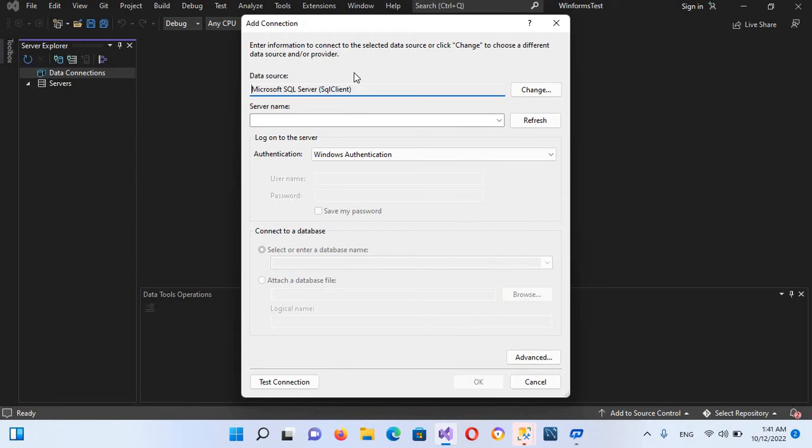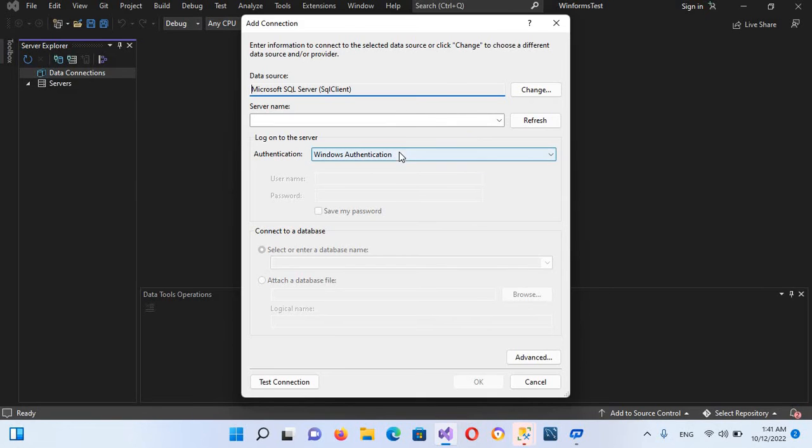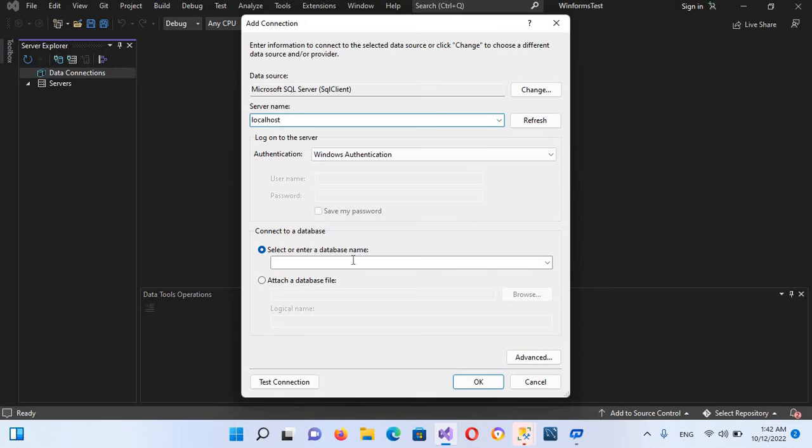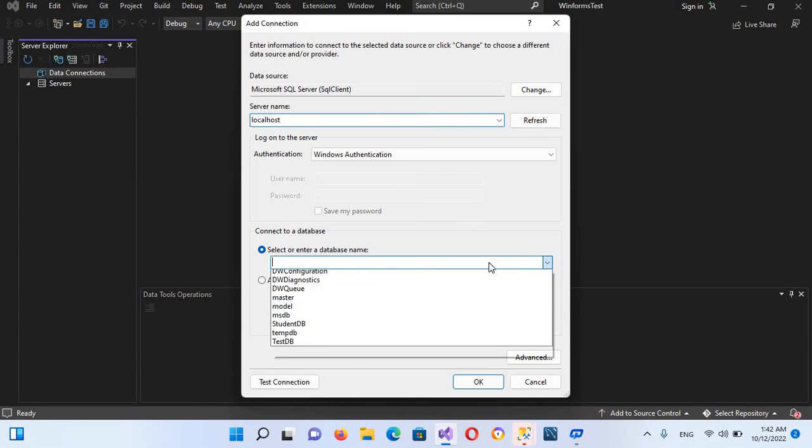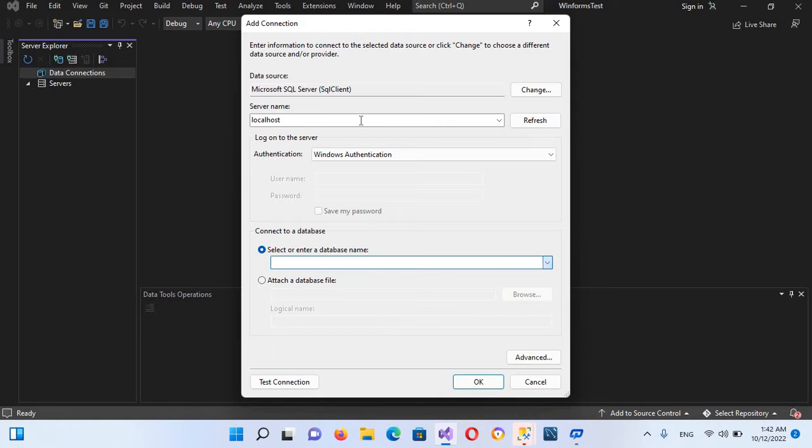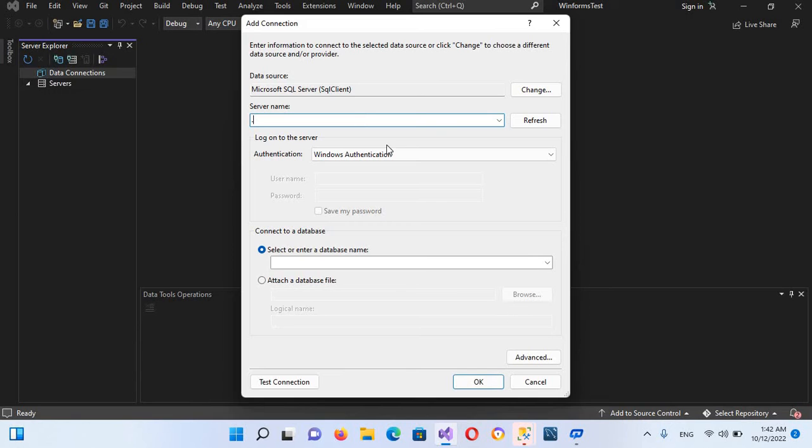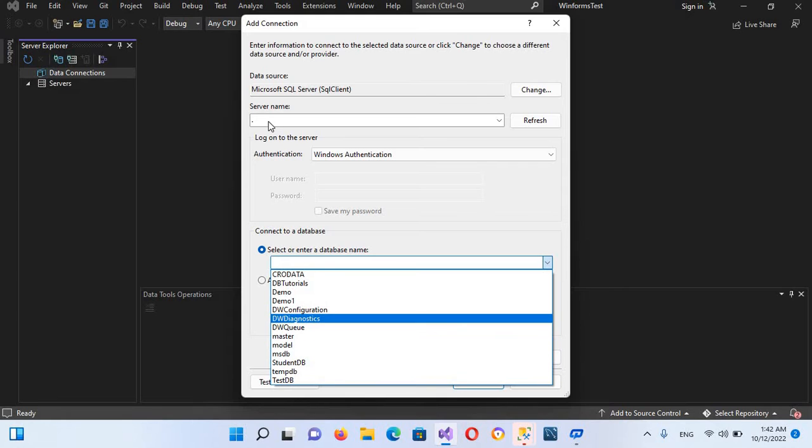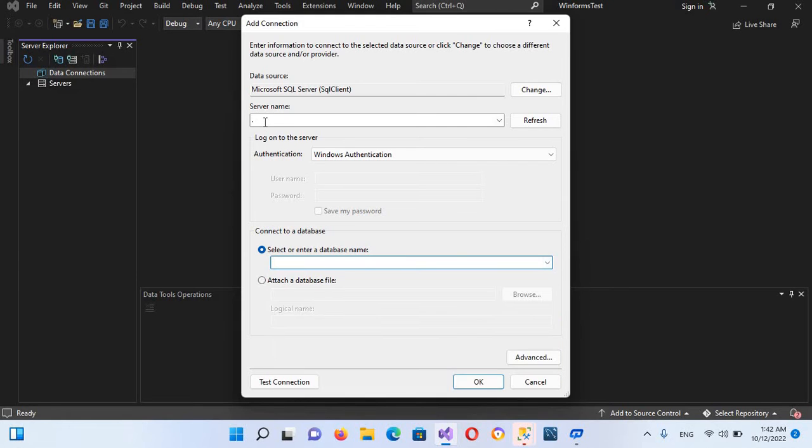Now here you need a server name. When you have a local installation, you can refer to server name by three ways. Either you write your localhost, and if I come here to this database tab, now you will see our databases. The second method is to put a dot here. Now you can see that we have a dot here and our databases appear again. So dot also refers to local installation.